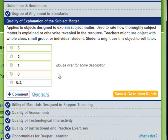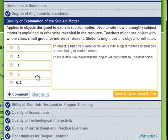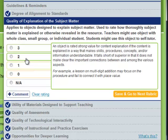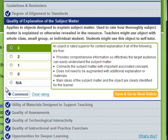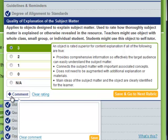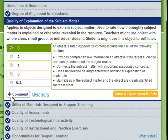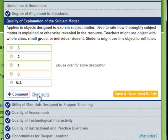When looking at a rubric in the OER Evaluation tool, you can see the scoring descriptors by moving your mouse over the rating numbers. You can select your rating by clicking on the radio button that best corresponds to the object. You have an opportunity to leave a comment related to this evaluation by clicking the Comment button in the bottom left-hand corner. If you select a rating but are still unsure, you can delete that rating and return to this rubric at a later time by clicking on Clear Rating, also at the bottom left, next to the Comment button.